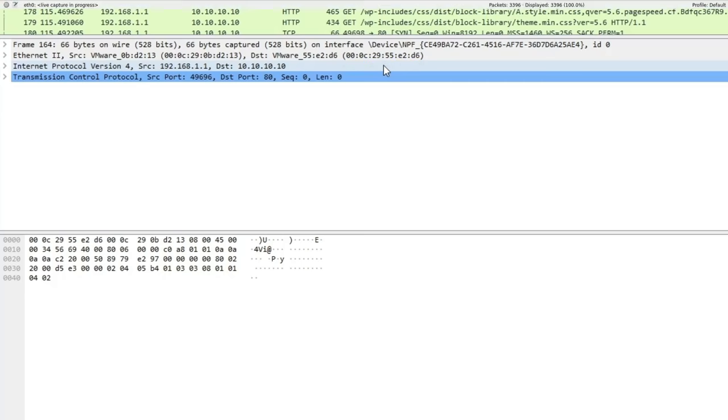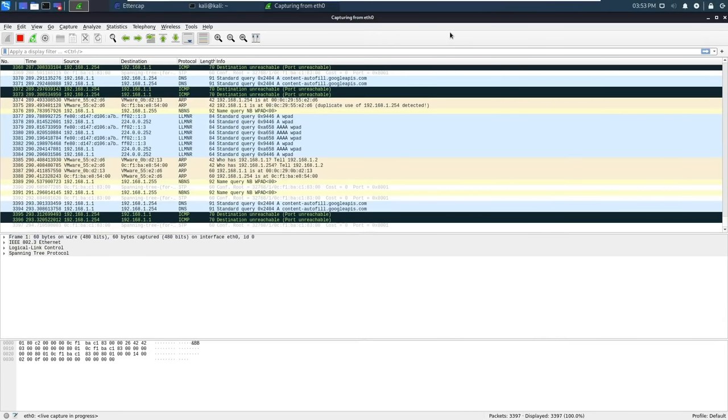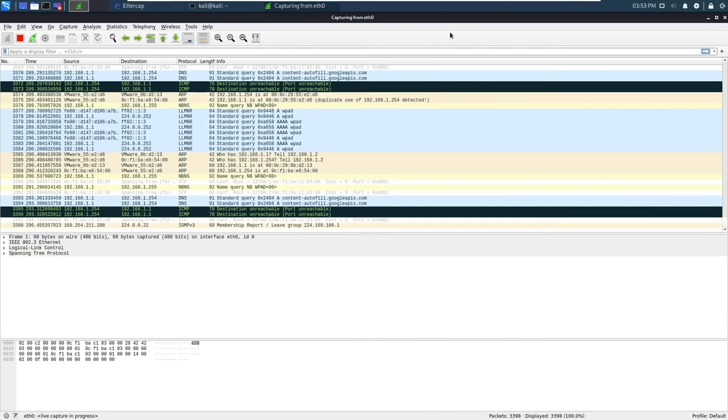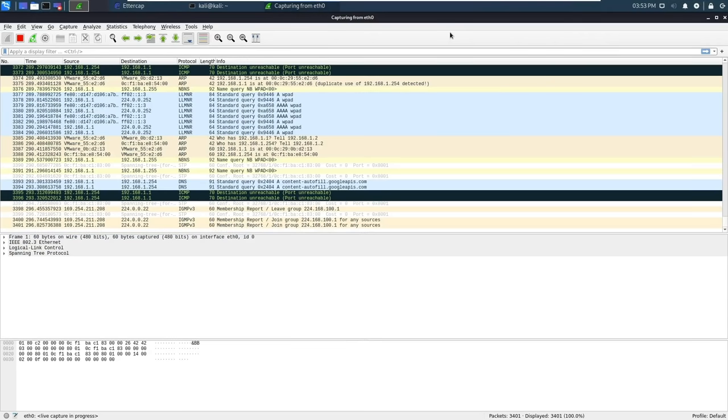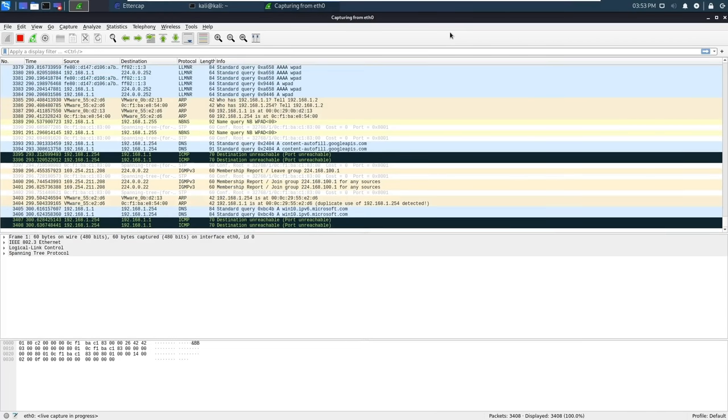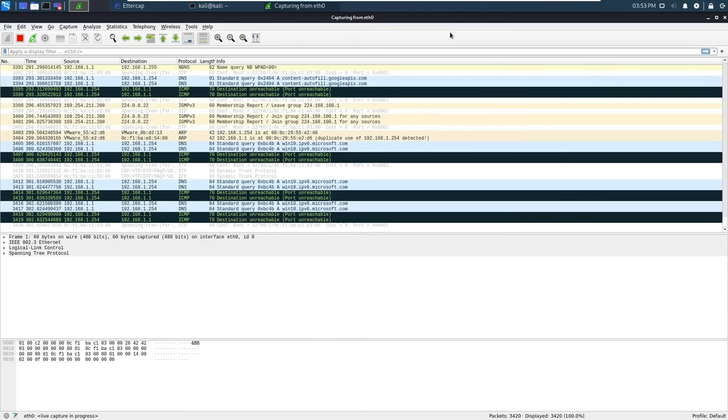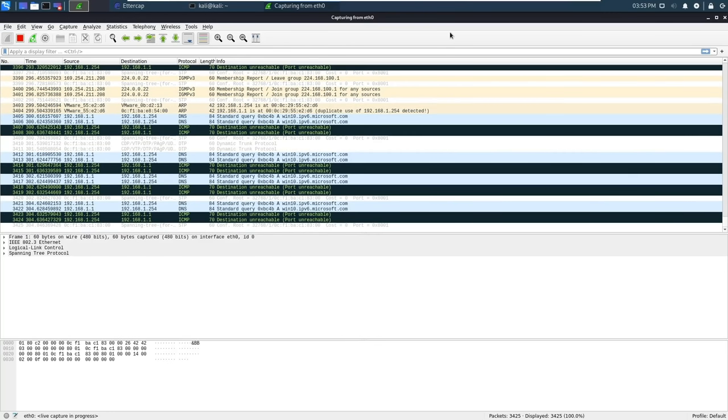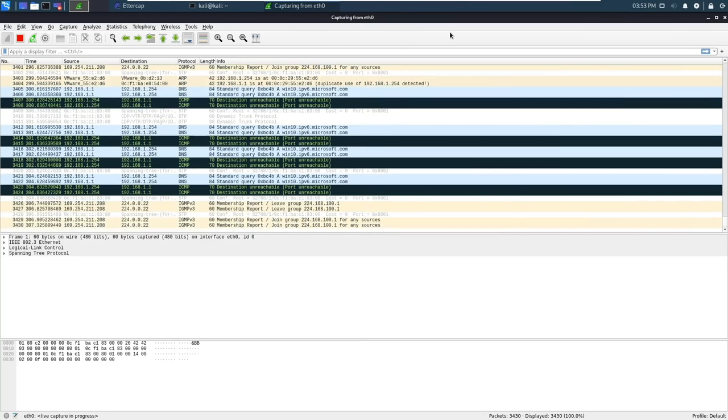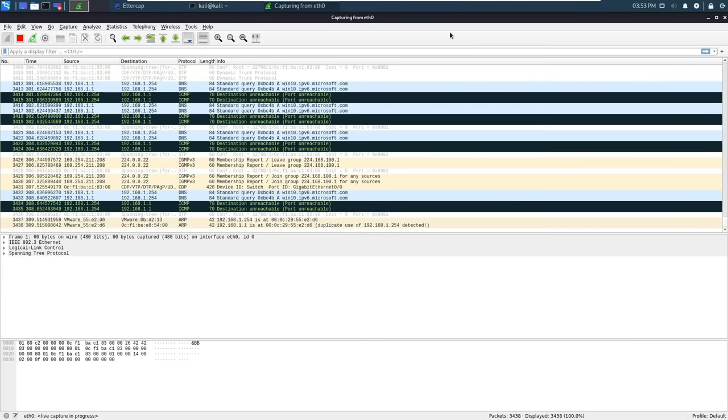Let's go back to our attacker's machine one more time. We are still capturing traffic from before. What we can see here is all of the traffic between our victim's machine and the web server. We are simply intercepting it. This means we can snoop through all of the data that is being sent.